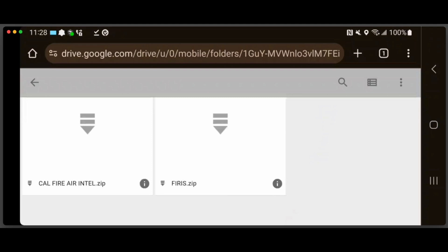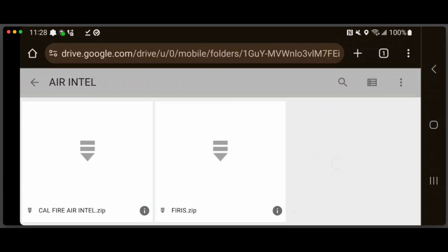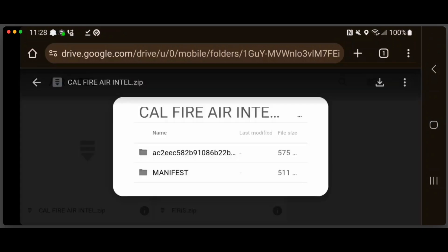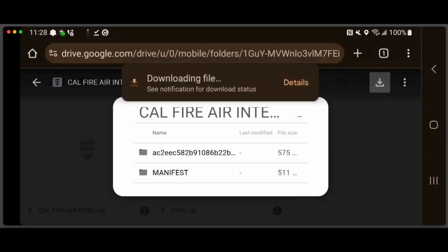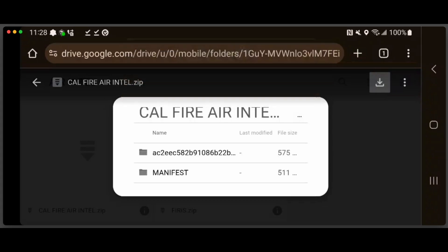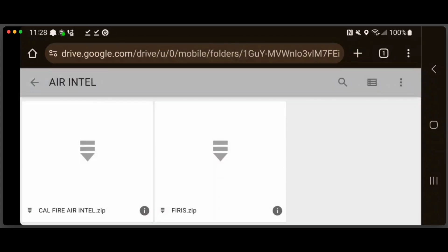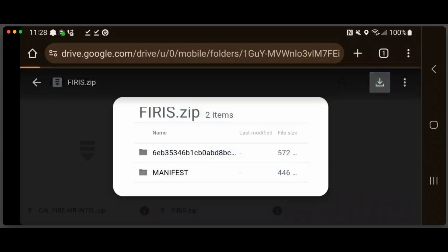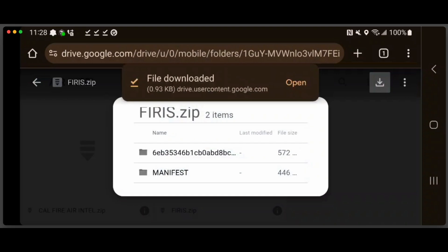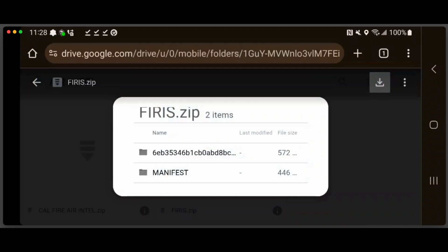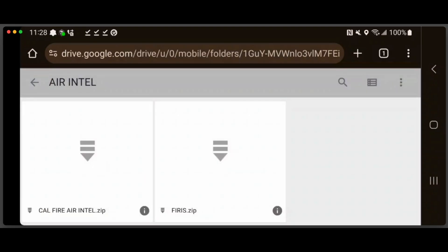Here we have two data packages posted: one for the CalFire air intel and one for FIIRUS. We need to download them both. Now that we're done here, we can go back to ATAC.